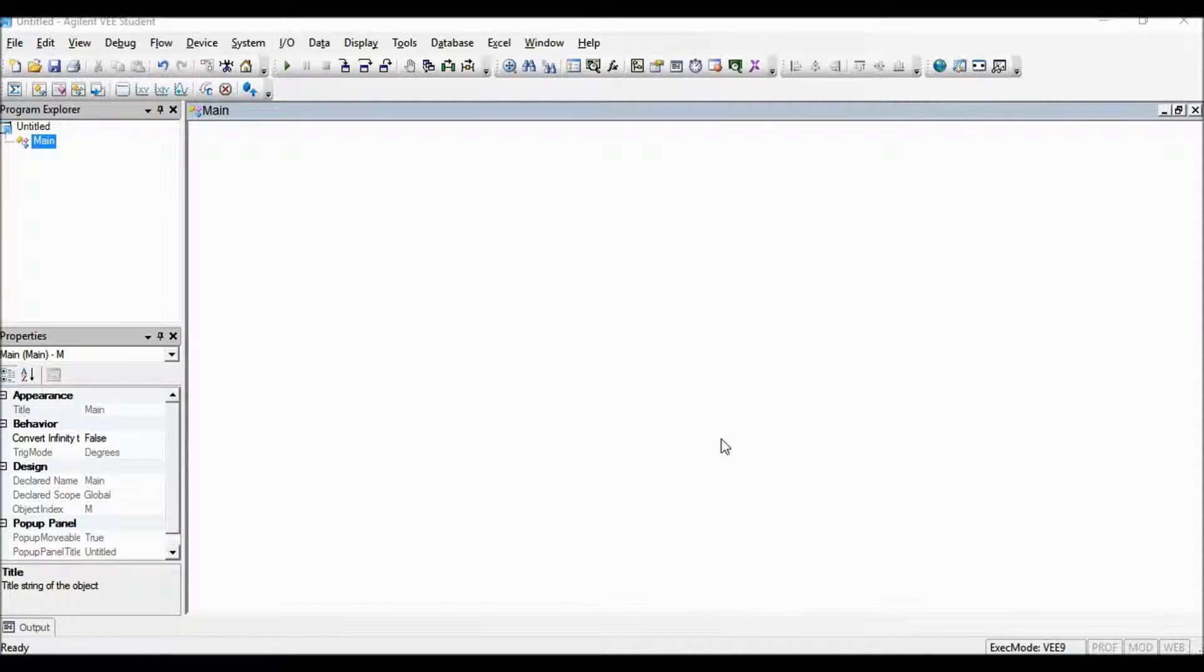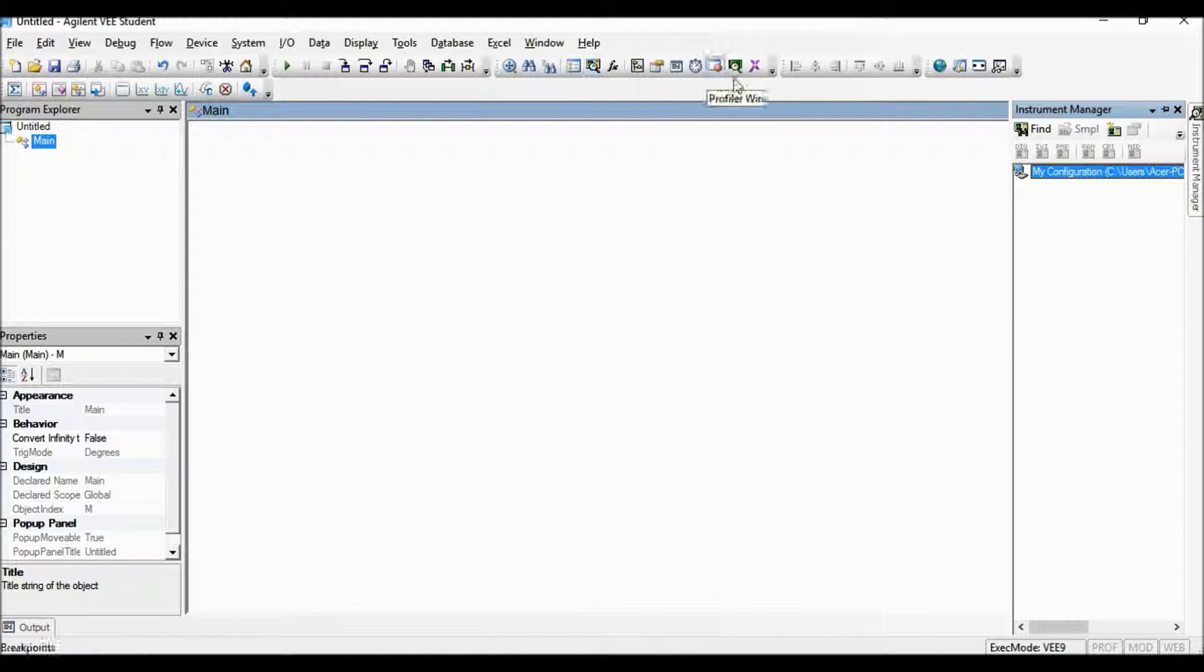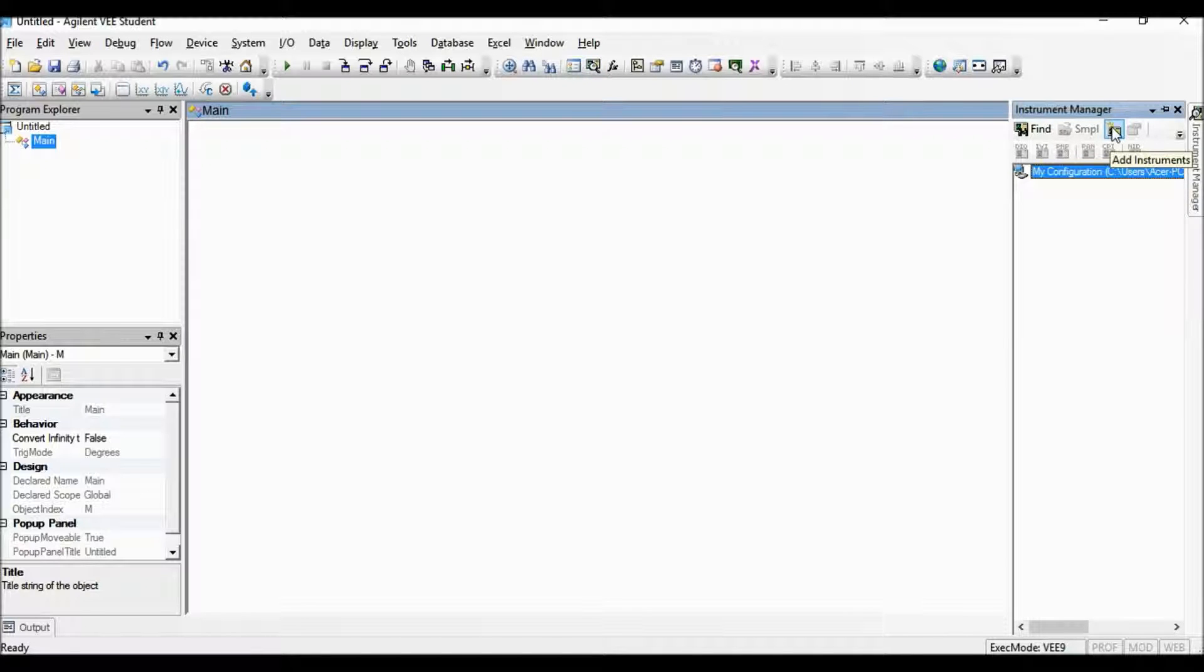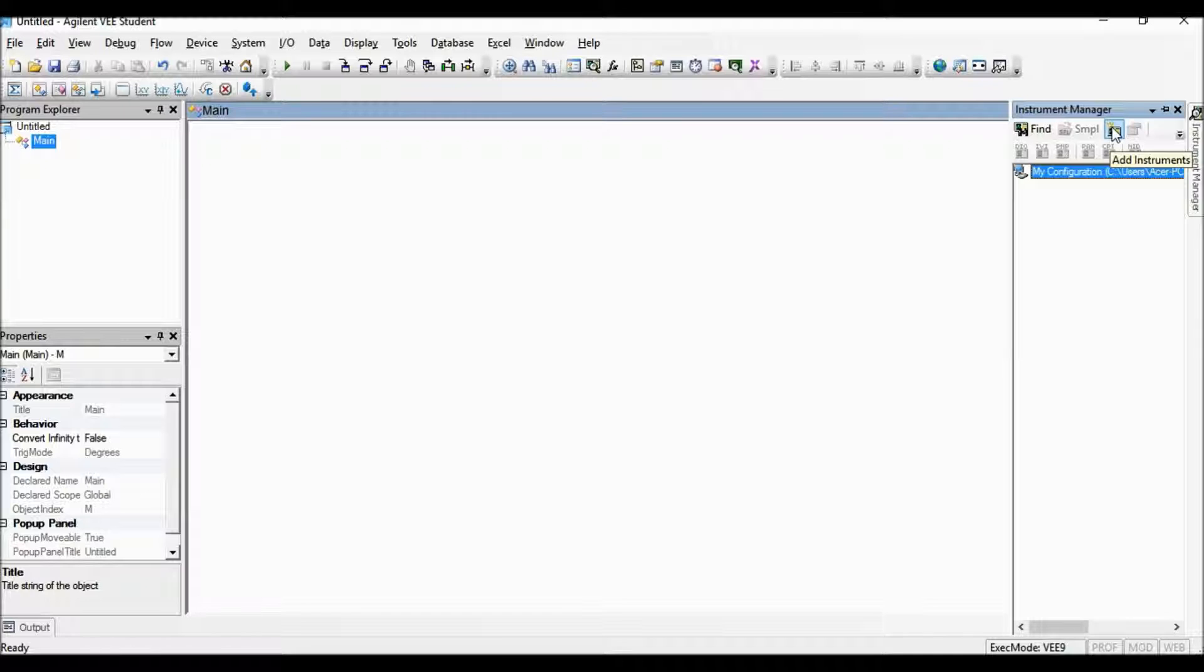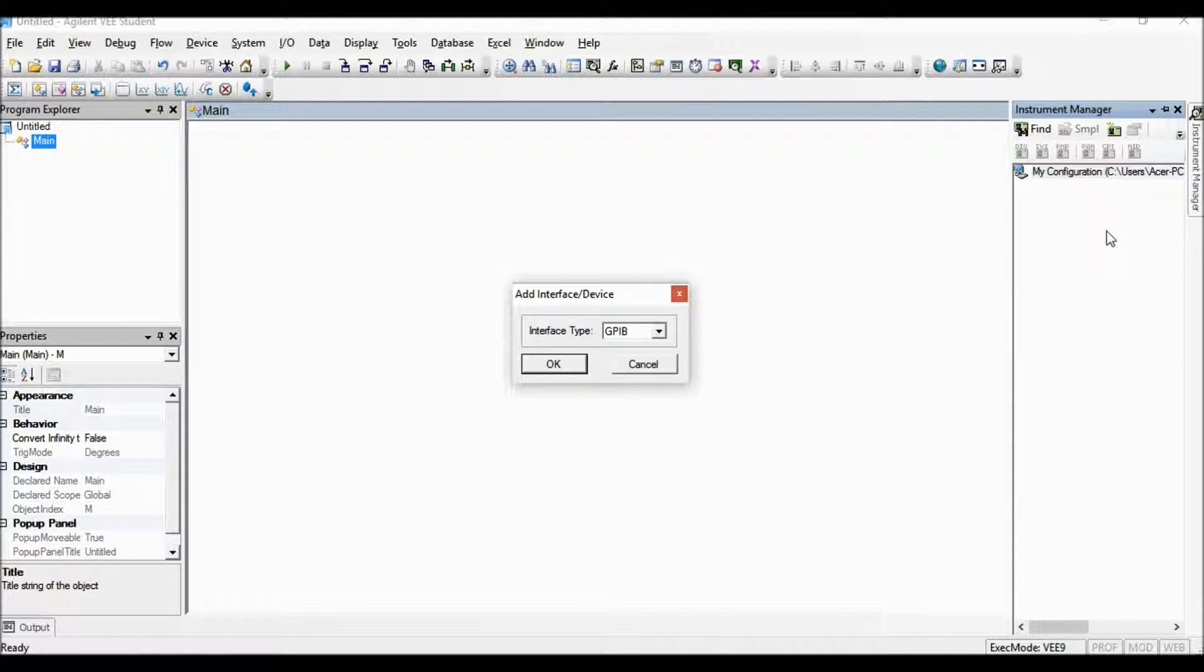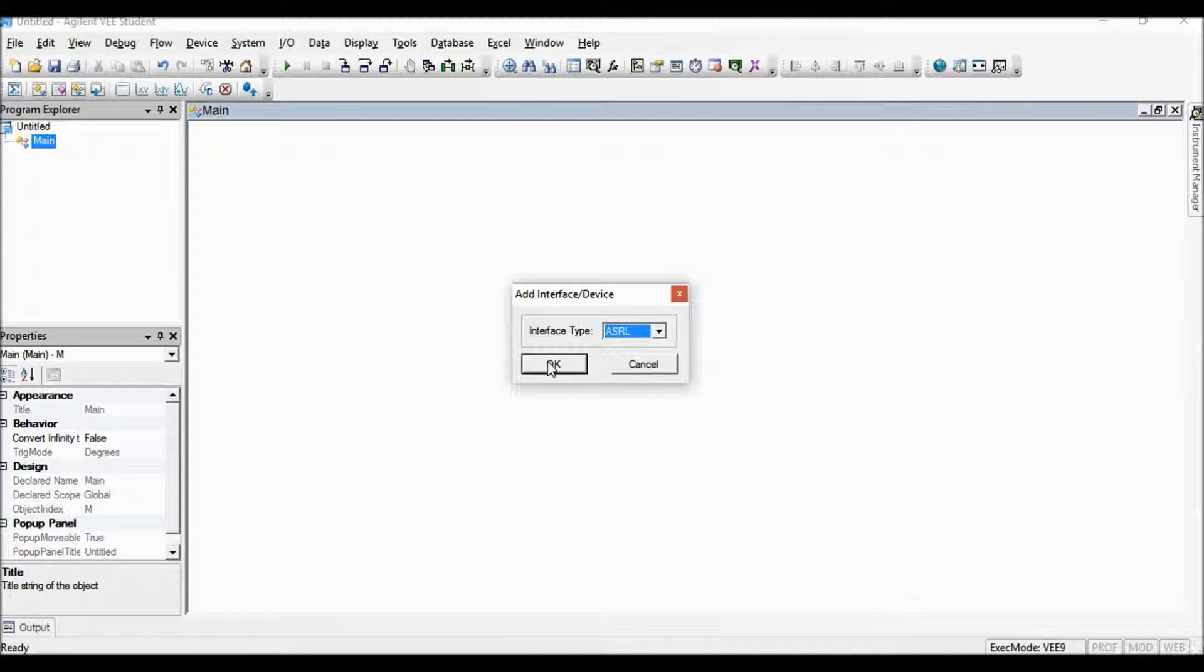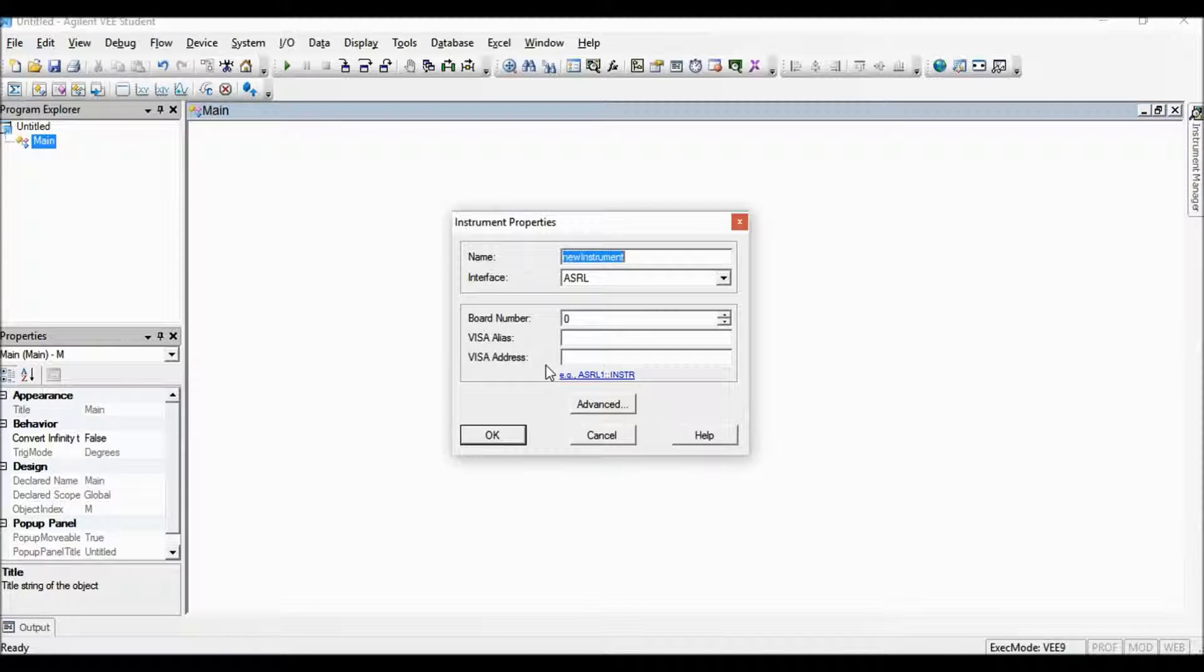First I need to create an instrument object for Arduino from instrument manager. Instrument object can be created by clicking the add instruments button here or right click here select add instruments. Select the interface type ASRL, the asynchronous serial, and click OK.